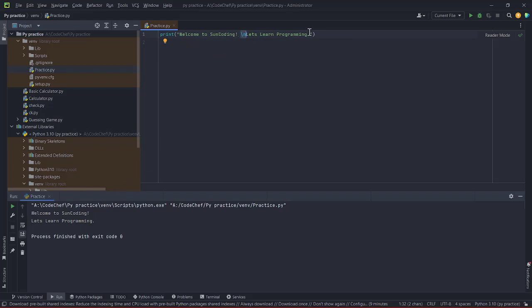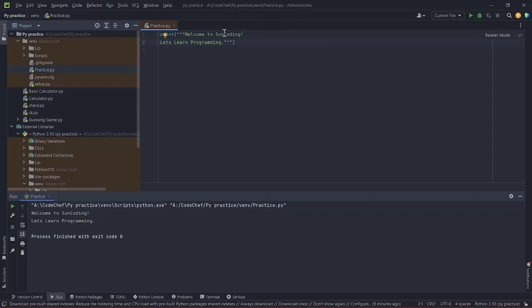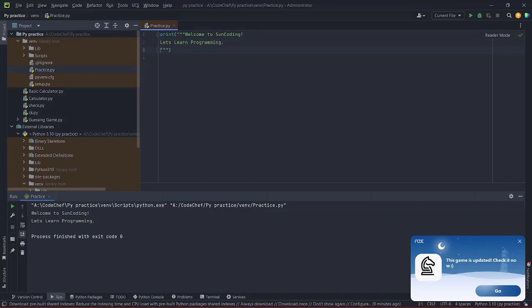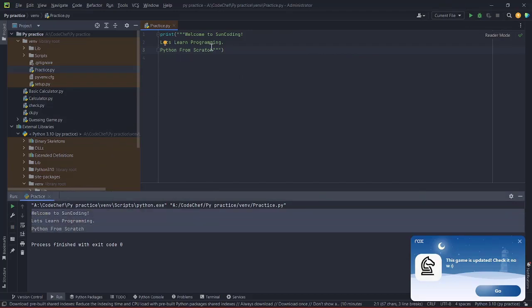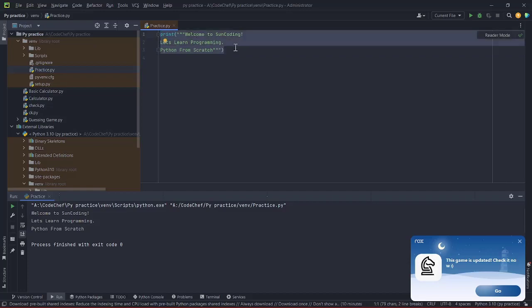There are also other ways to do that. We can use triple quotation marks — three quotes at the start and three at the end. Inside those triple quotes, you can write your text on different lines directly, for example 'Python from scratch'. When you print it, the output appears on different lines. So we've printed our first messages, broken lines, and created multiple lines using simple syntax.